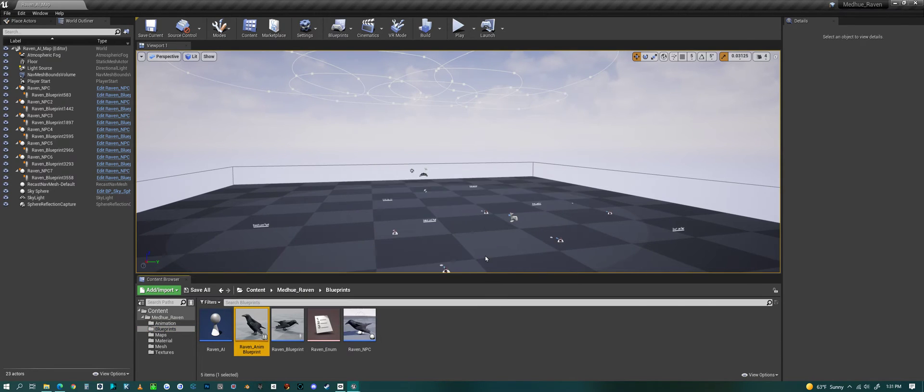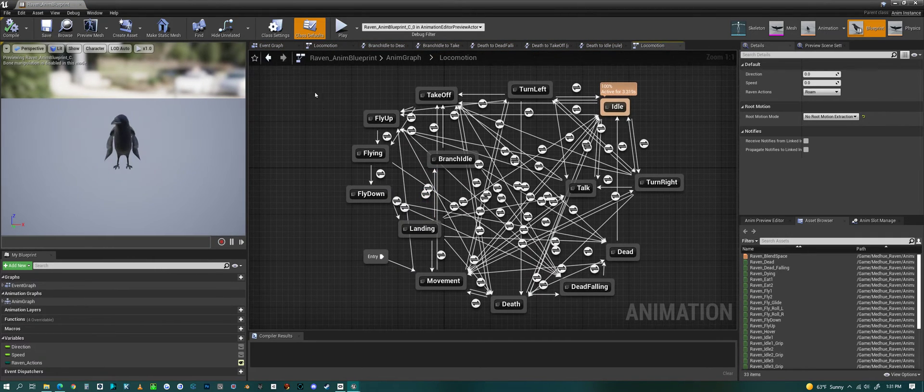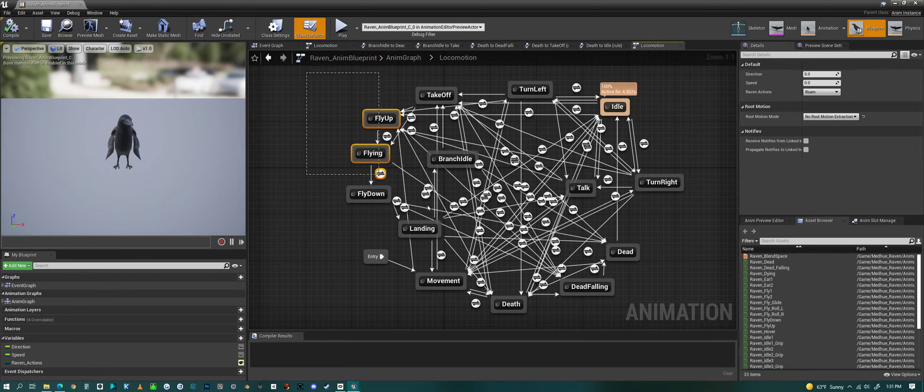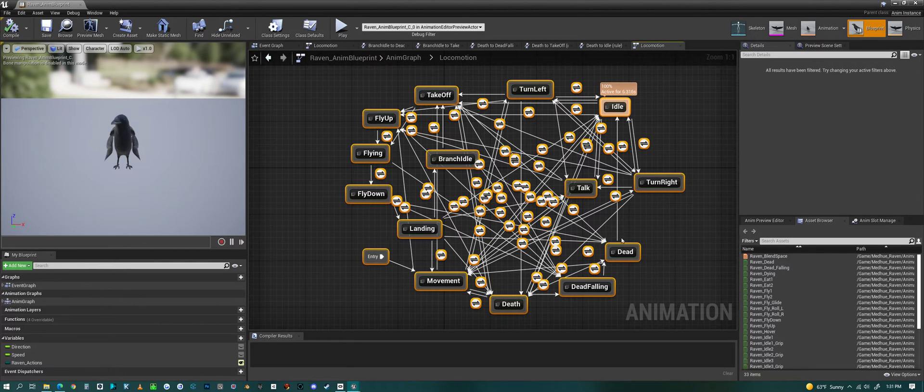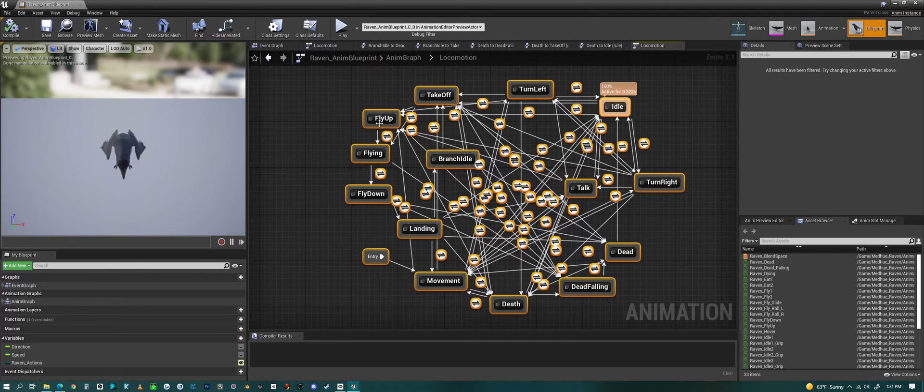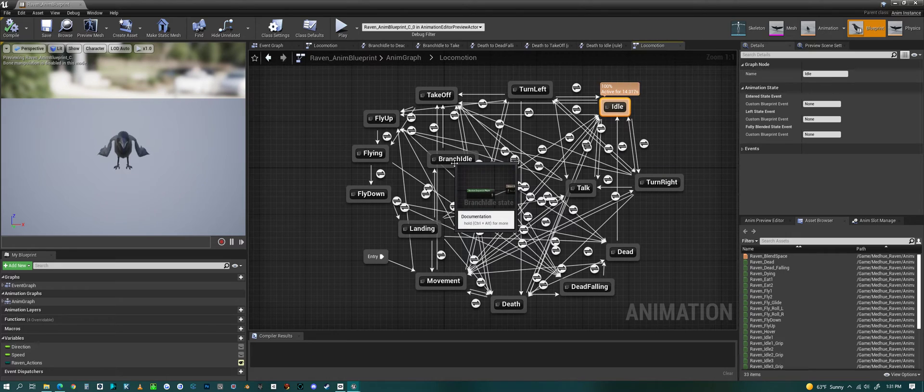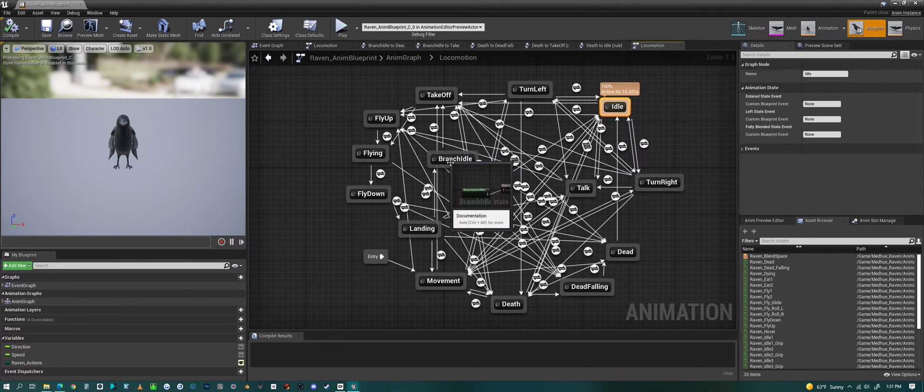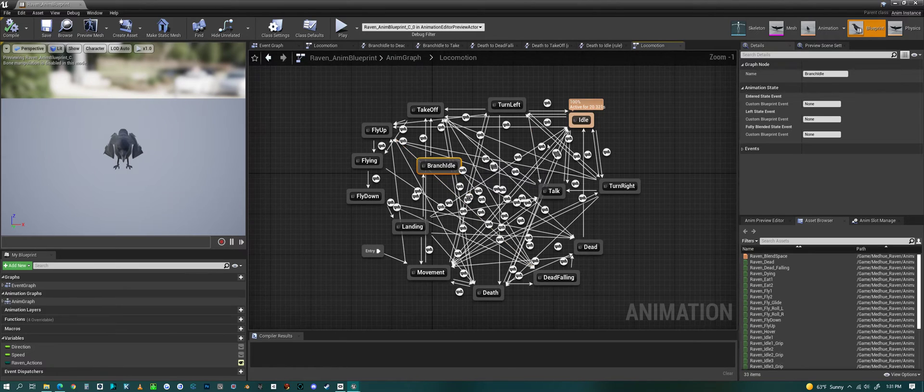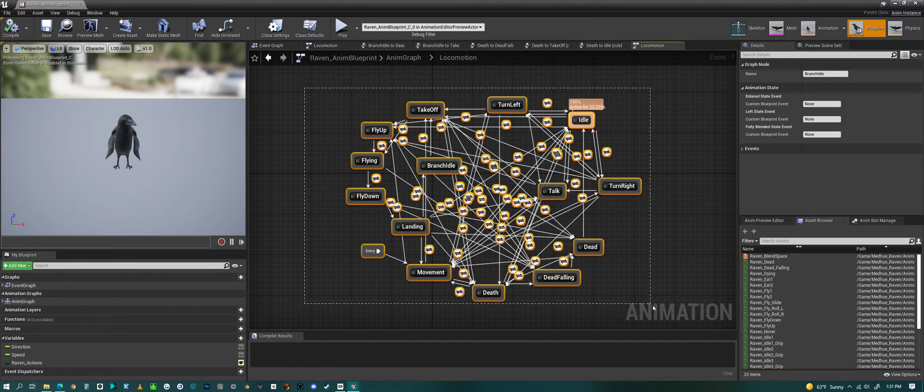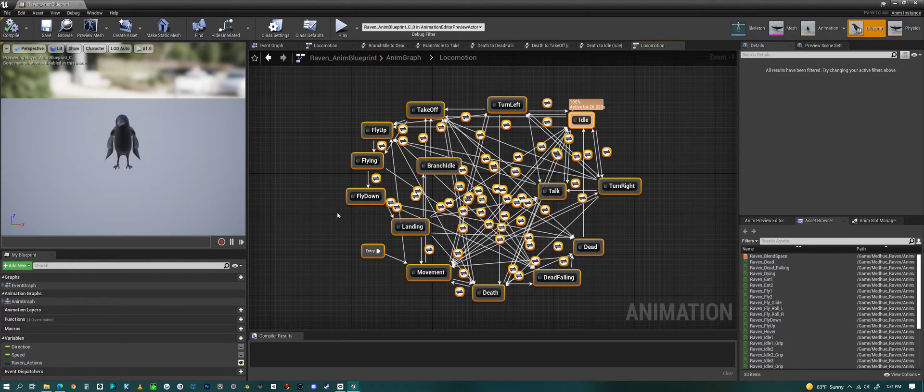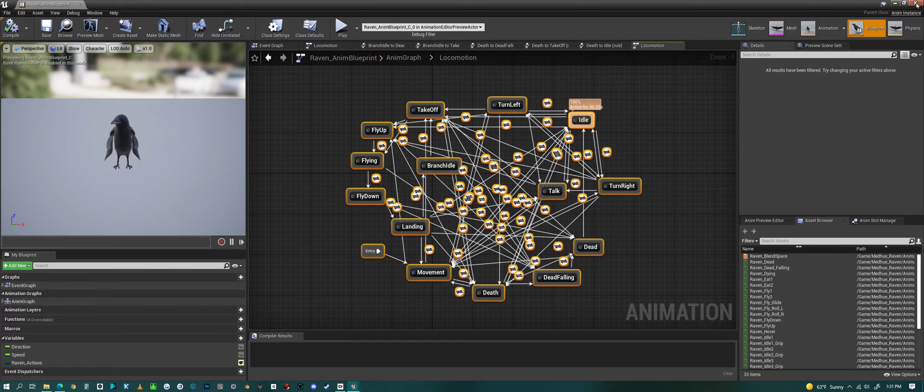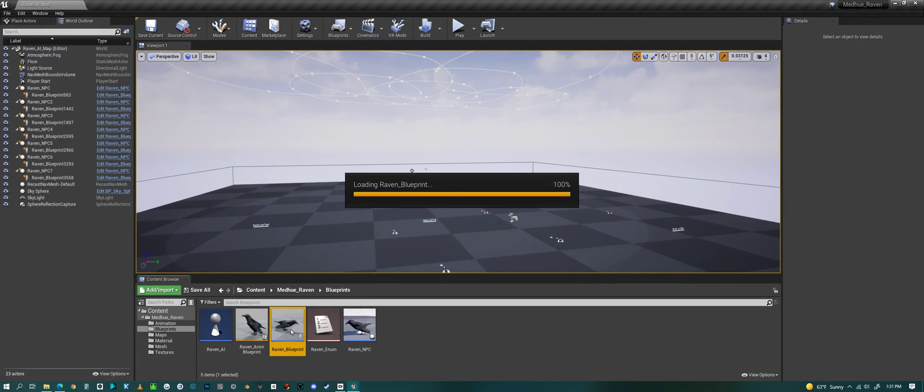If we look at the animation blueprint, these are all the different animations, that the animation states that the bird goes between. The idles have a bunch of states or a bunch of animations. The branch idle has a bunch of animations also. But this is how they - all the different states and all the different transitions. So you can use this animation blueprint to make your own AI if you wanted to do that.